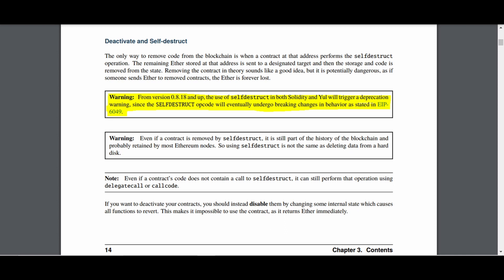Developers who use older versions of Solidity, however, will still be able to use them. This is why you should be vigilant.